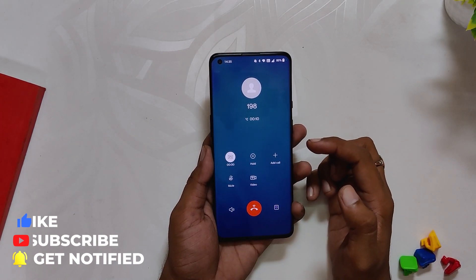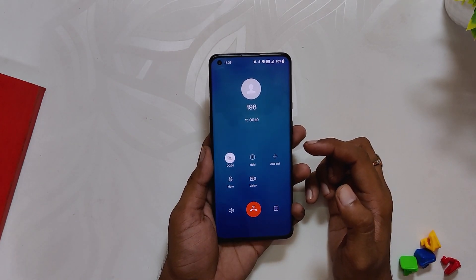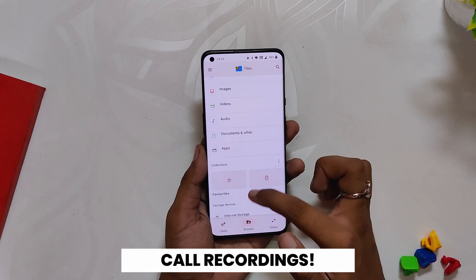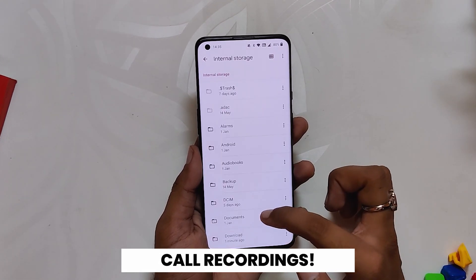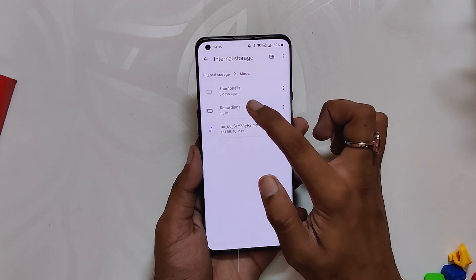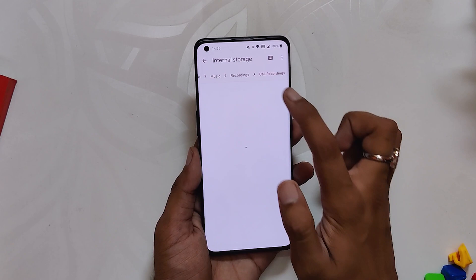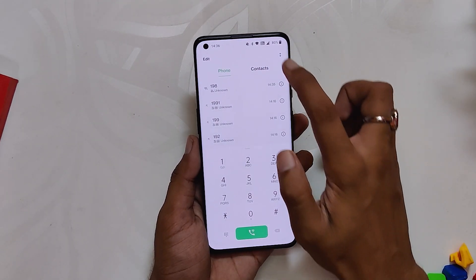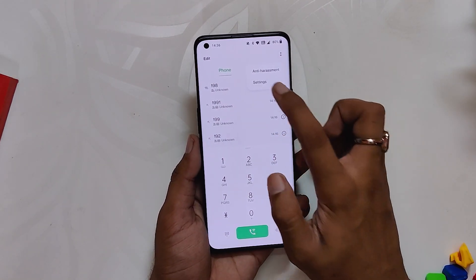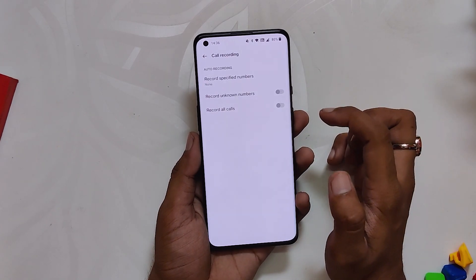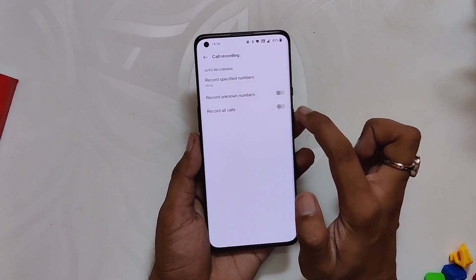Now you can use it to do call recording without any announcements. To access the recordings, go to File Manager, then Internal Storage, and inside the Music folder you will have all your recordings.